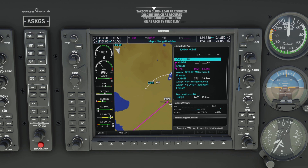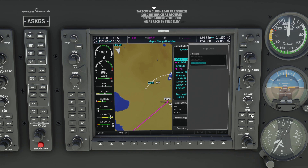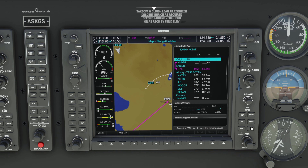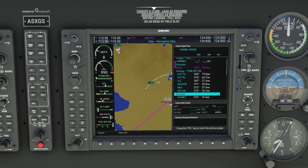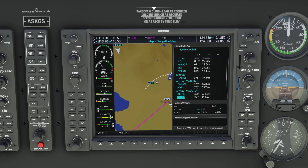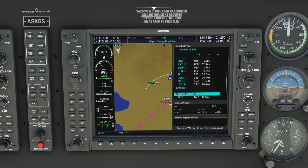If we want we can expand this again. Go to MENU, then Expand Airways. We can scroll through and see all of the fixes that we did not have to enter manually.